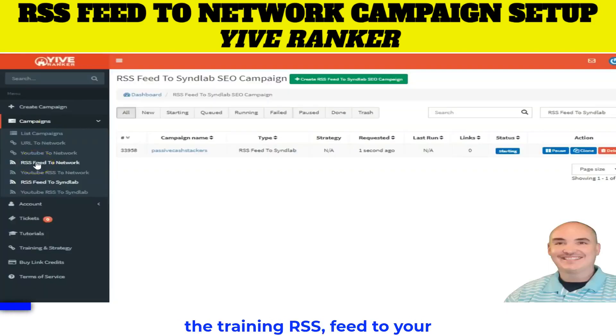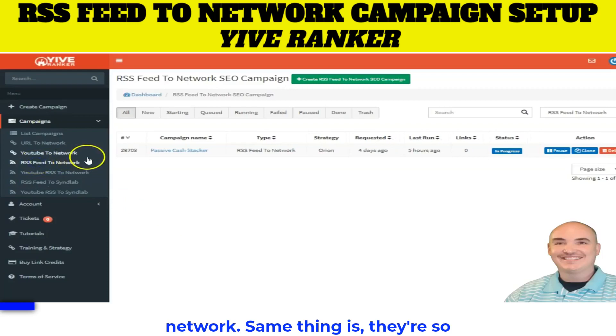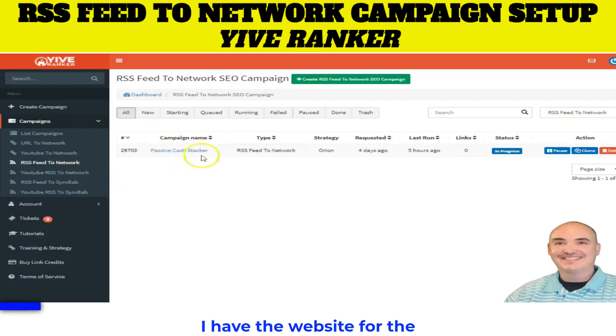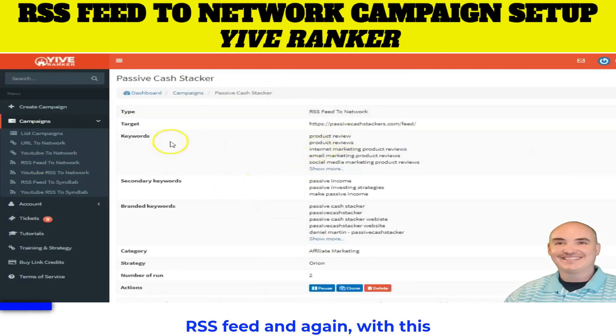RSS feed to your network — same thing is there. So I have the website for the RSS feed.